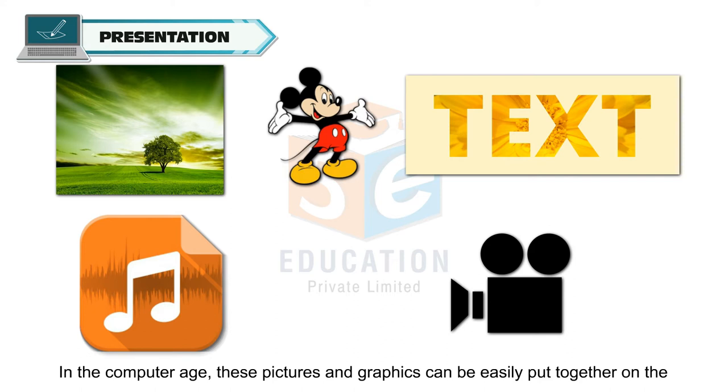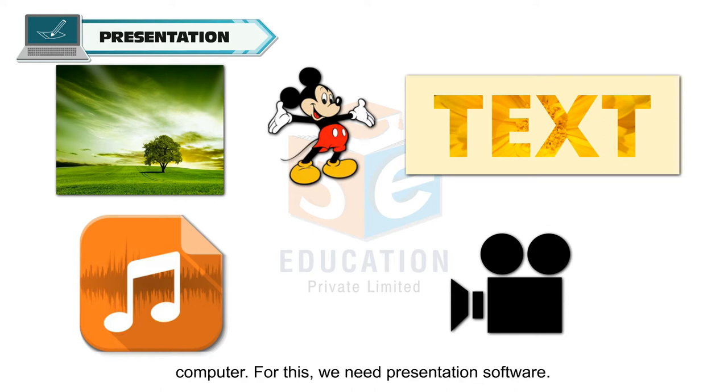In the computer age, these pictures and graphics can be easily put together on the computer.